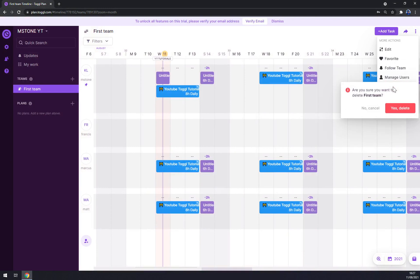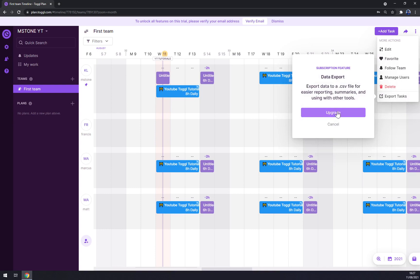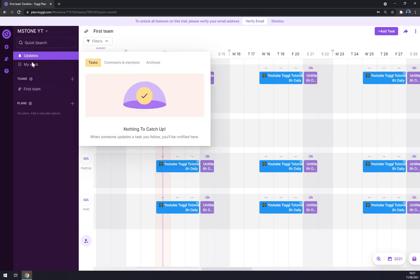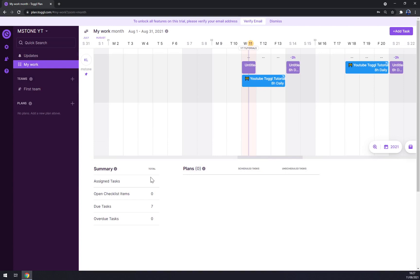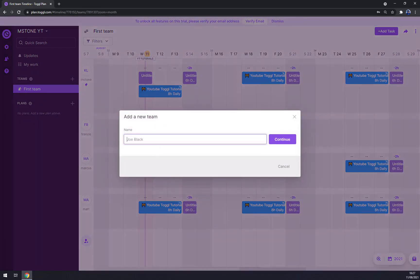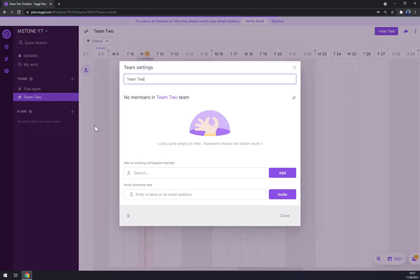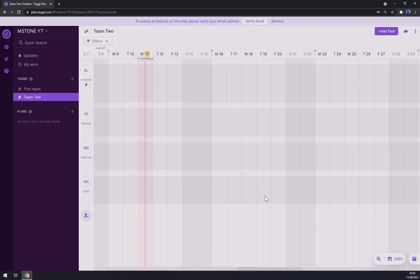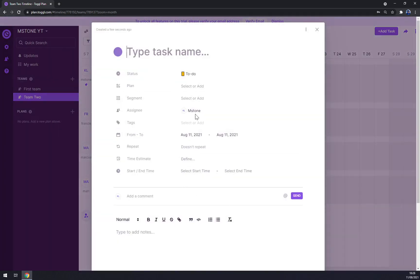We can delete our first team, but we don't really want to. You can also export tasks, but you need to upgrade for data export. Under My Work you can see overall plans. For my first team's plans, you can add a new team — for example 'Team Two' — and in Team Two you can add all the members such as Marcus and Francis, then close and start adding tasks.